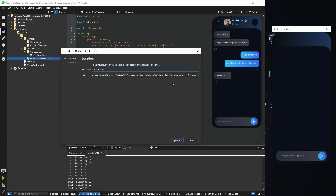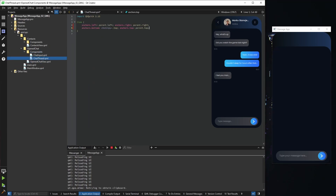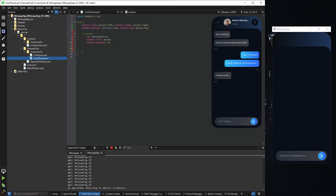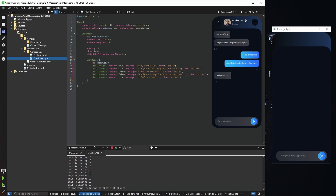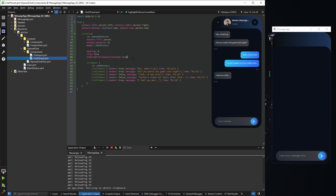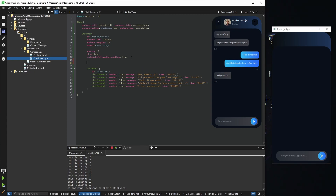We're finished with the chat input. Next in our chat body is the chat thread, so I'll create a new component and add it. The chat thread should be anchored to the top of the chat input; the rest fills the full parent width. Inside the chat thread we'll use a ListView, giving it an ID, anchors fill with 16px margins, and basic properties: spacing, clip true, and highlight follows current item. We need a model — 'chat history' — with fields for sender, message, and time. For now it's all hard-coded mock data.